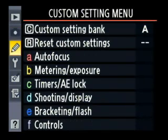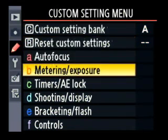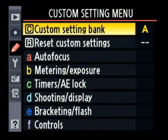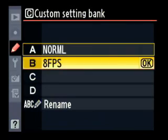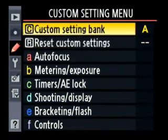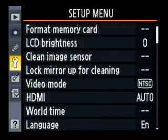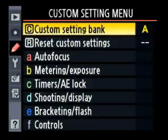Now we go down to the custom settings menu. Custom settings also has its own settings bank, which means you can change all the settings you want in these menus and save them as a profile. You've got four profiles to pick from, and when you save something it only affects settings that are under the custom settings menu — it won't affect the shooting menu, the setup menu, or any other menu.